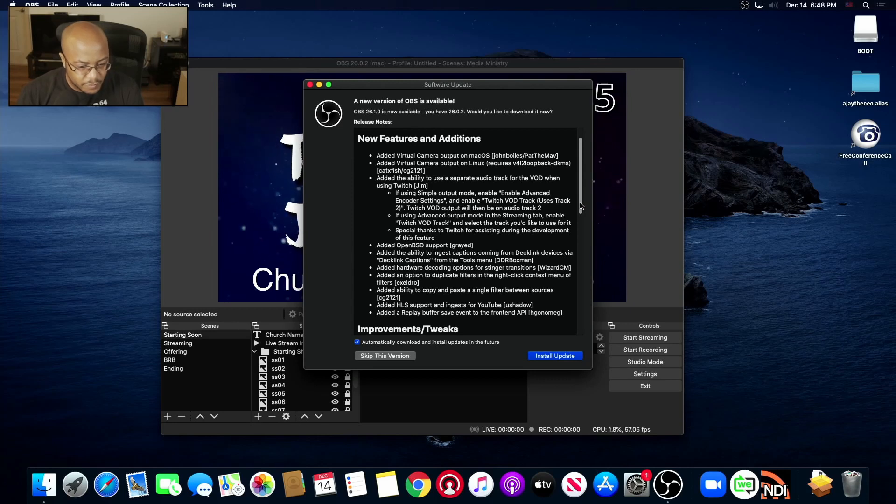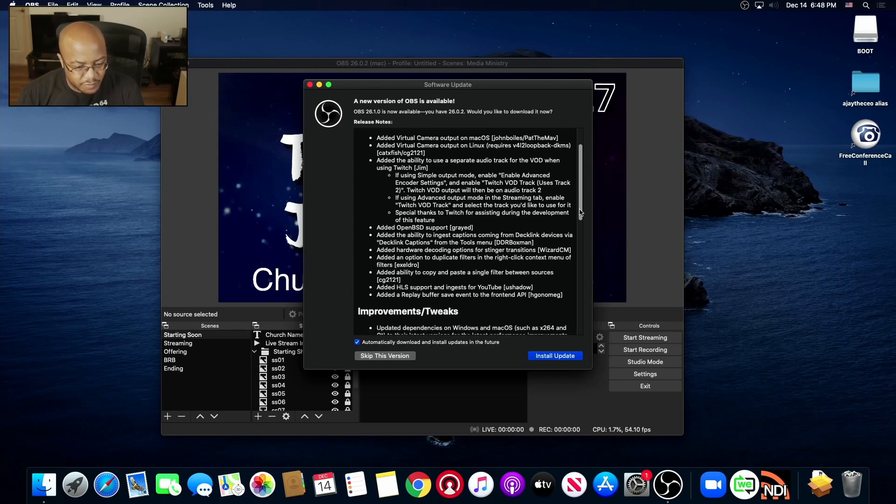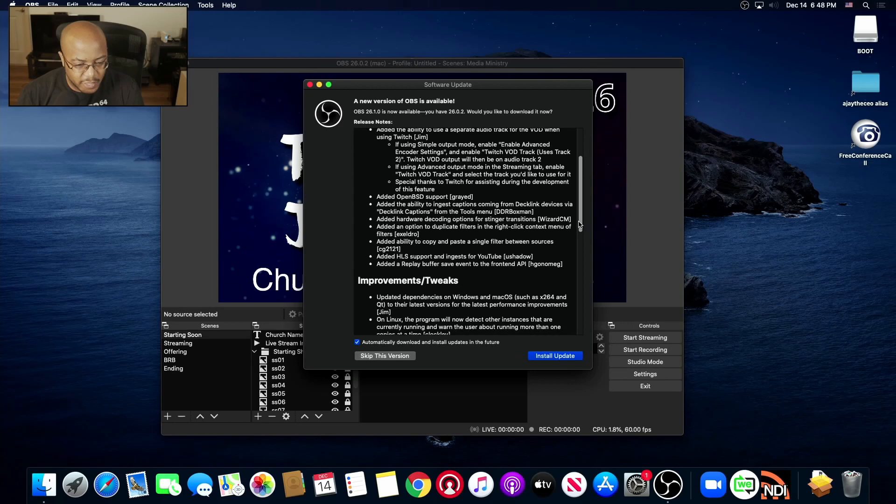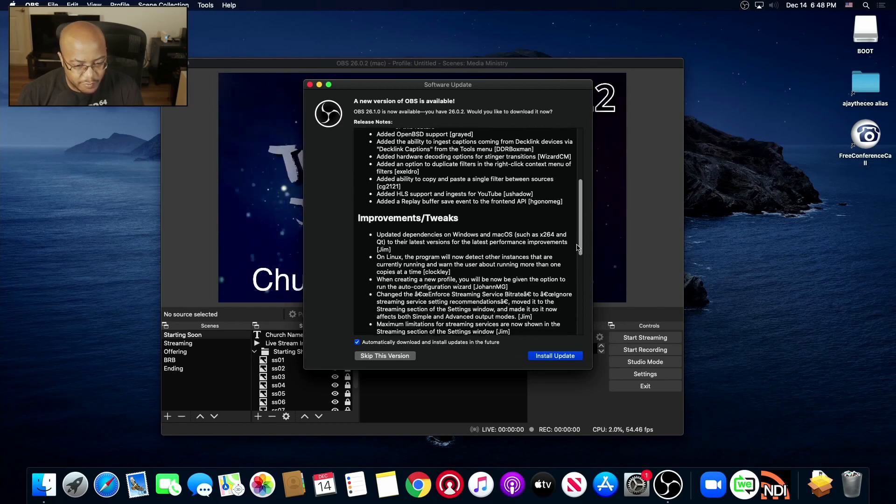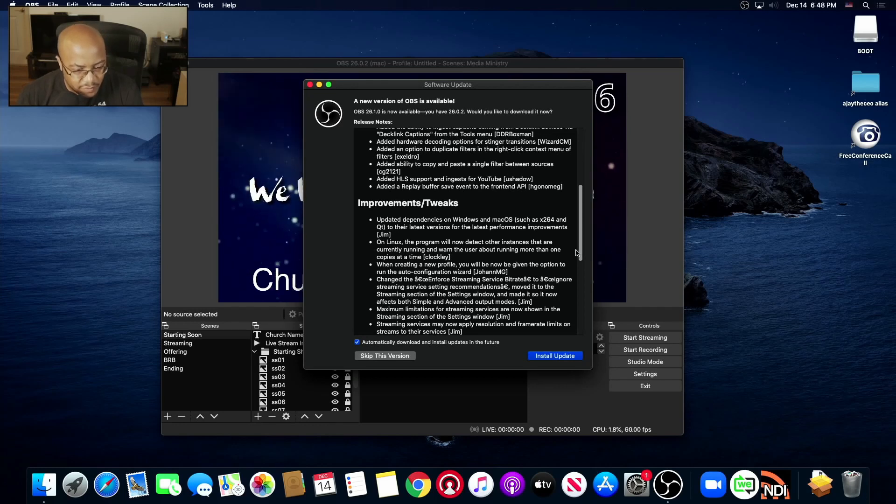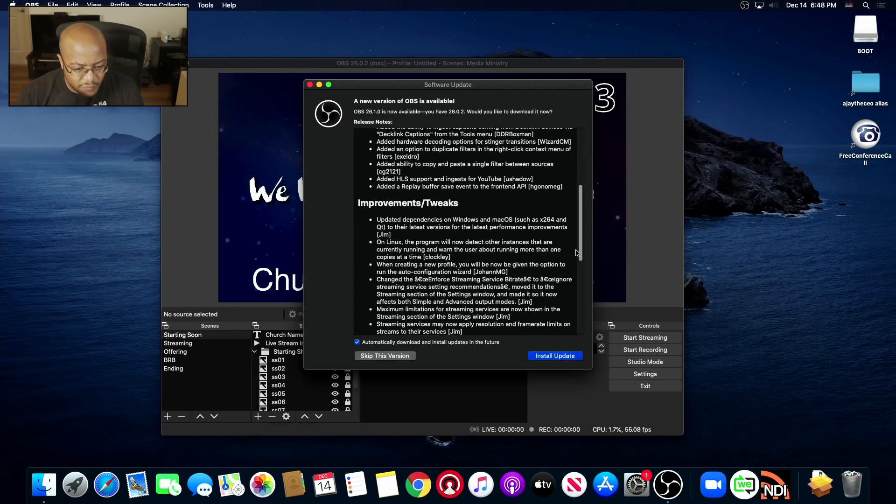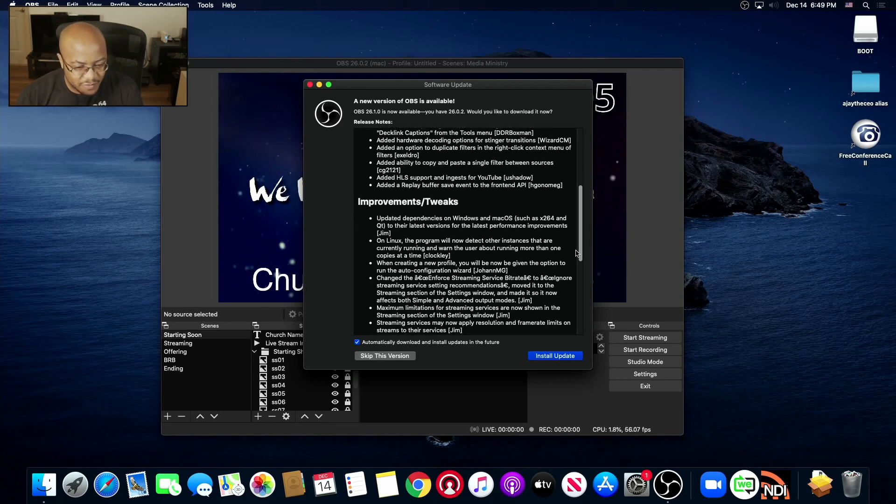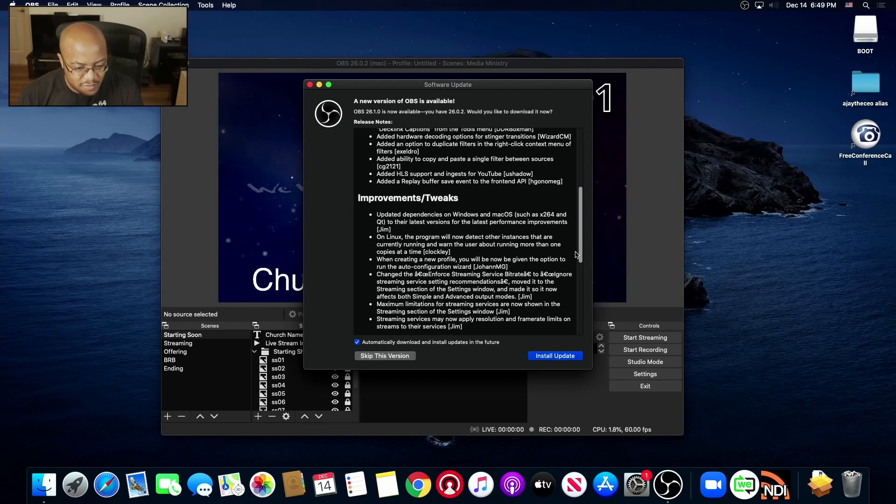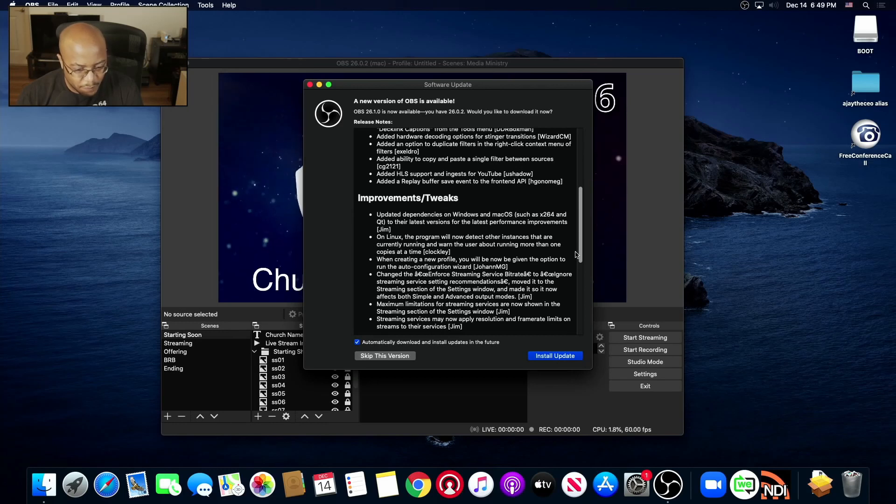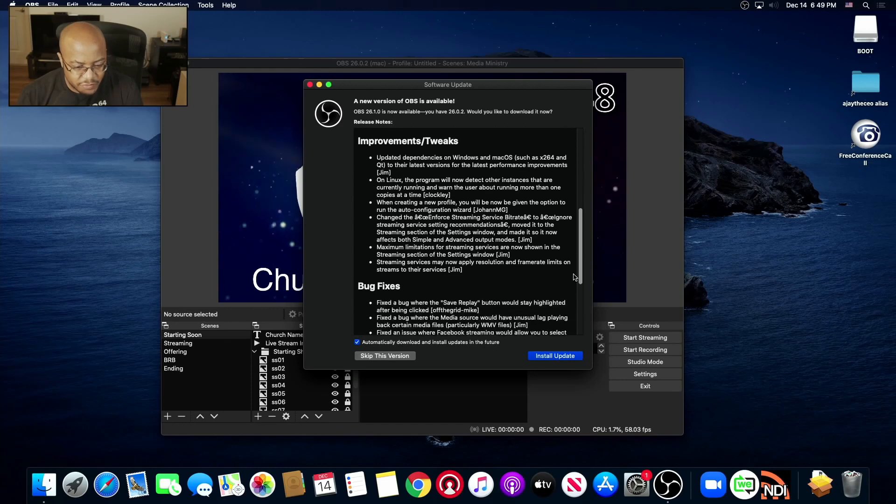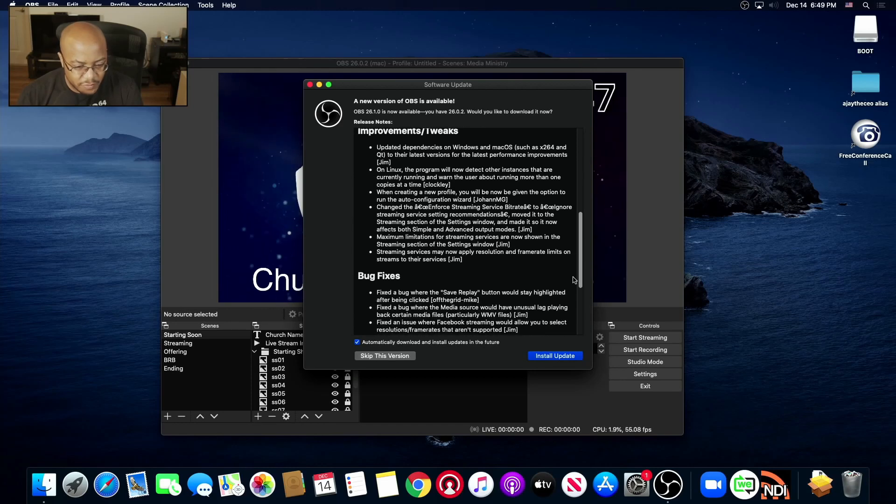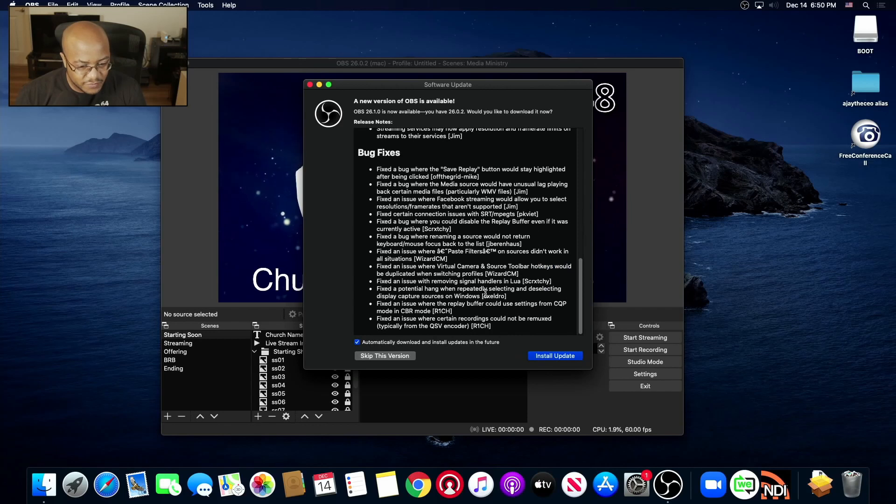Added an option to duplicate filters in the right-click context menu. Yay. Added ability to copy and paste a single filter. Added HLS support. Added replay buffer save event to the frontend API improvements. Updated dependencies on Windows and macOS. Okay. On Linux when creating a new profile you will now be given the option to run the auto configuration. Okay. Looks like there's some people need to run some Grammarly over this before they do it. Streaming services may now apply resolution and frame rate limits on the stream to their service. Okay, that's cool. So anyway, it has some other fixes and stuff like that.